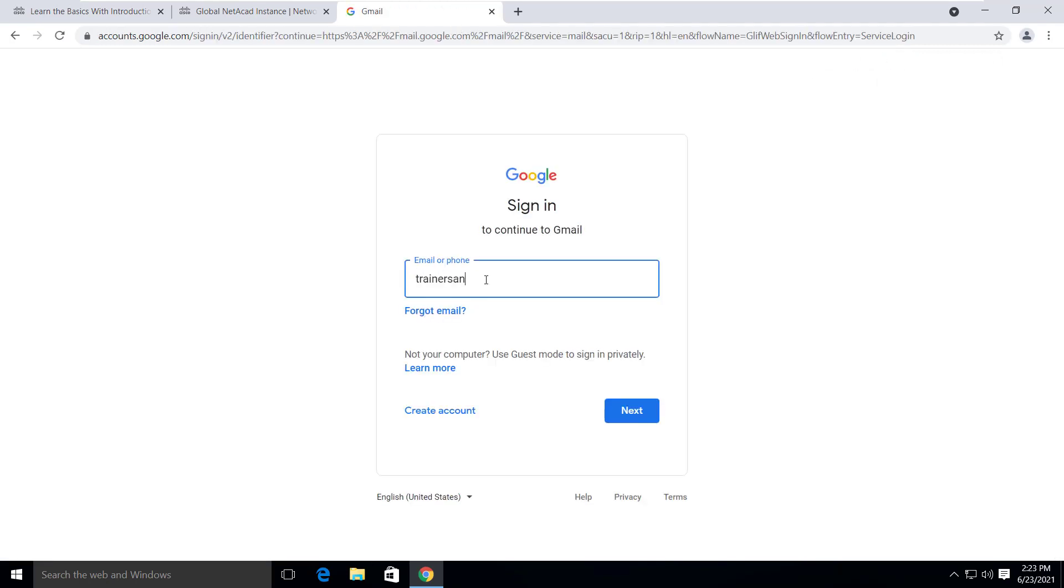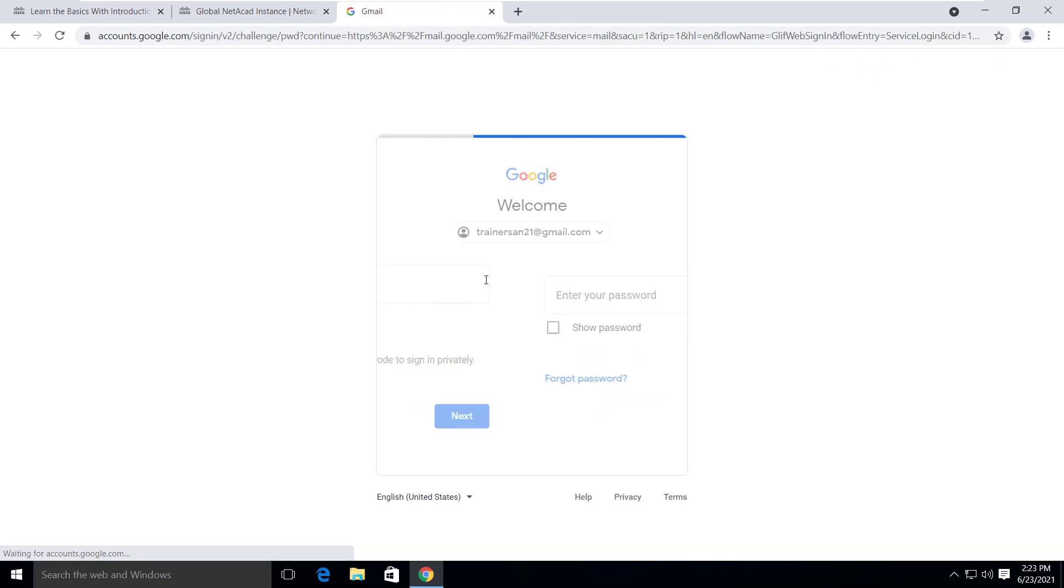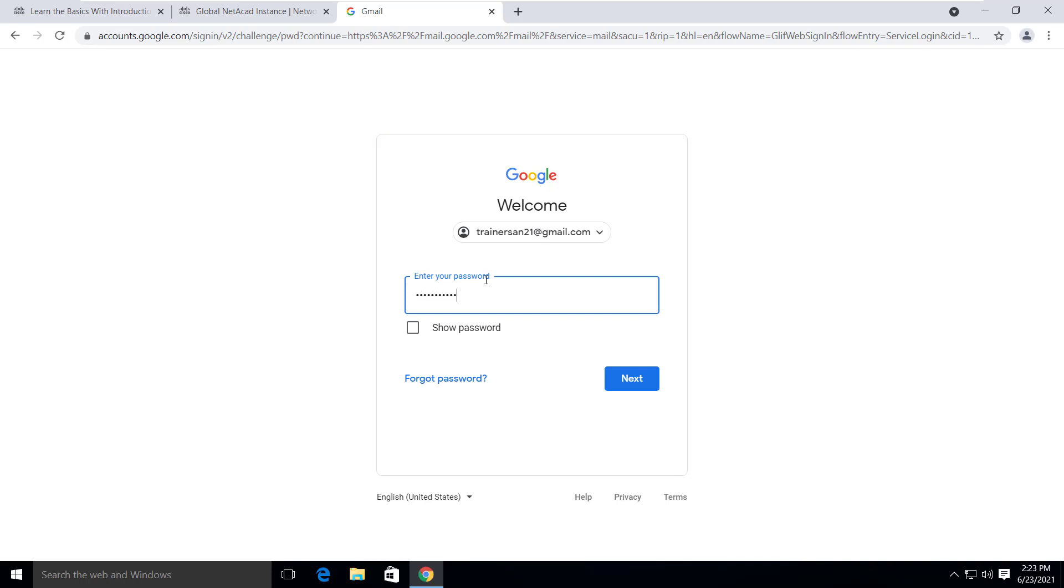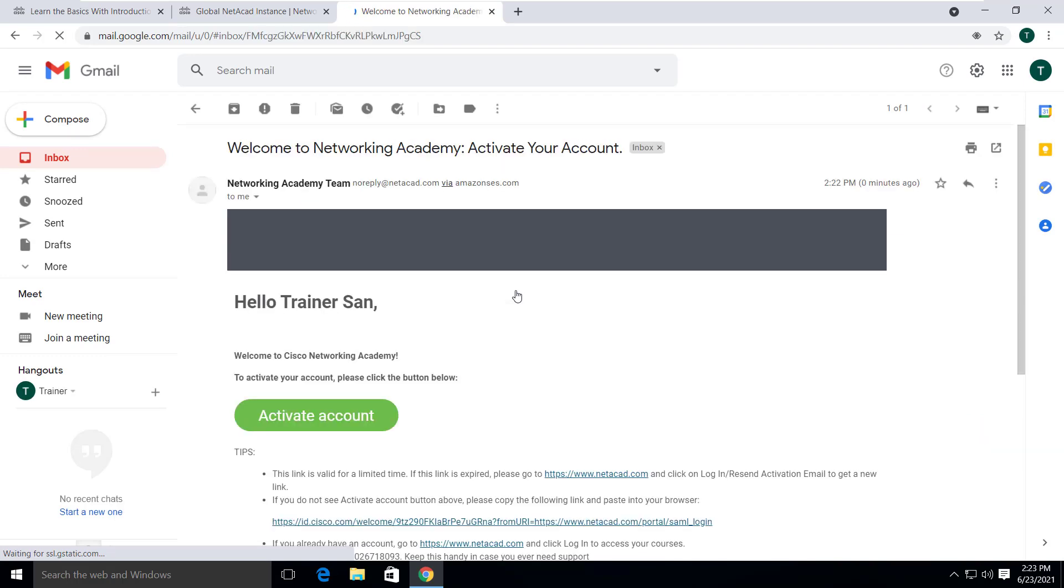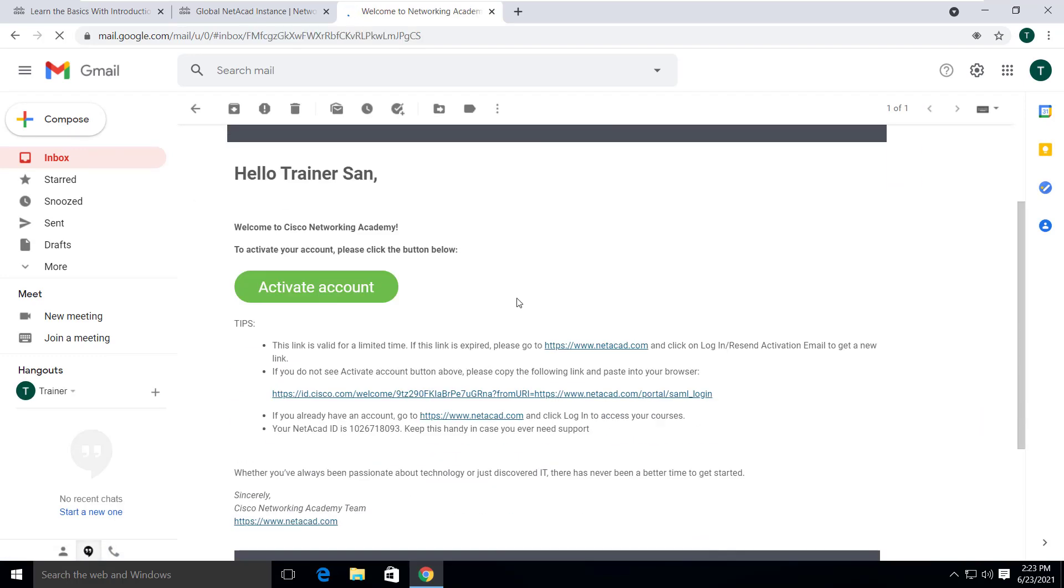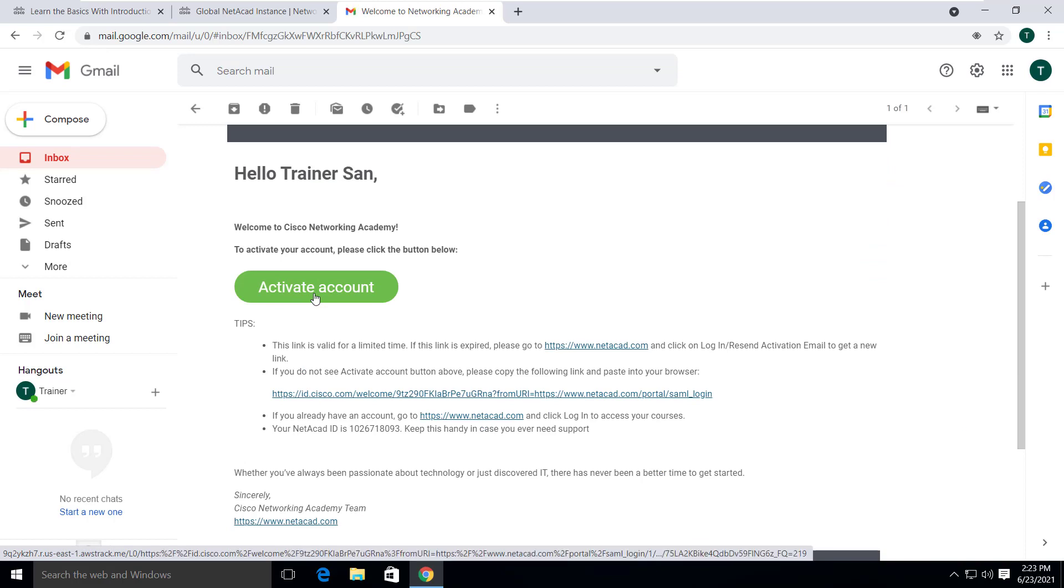So let's login to Gmail. Here we can see the activation link sent to our email. Just click on the email. Scroll down a bit and click on activate account link.